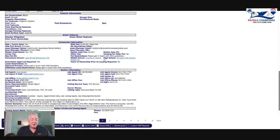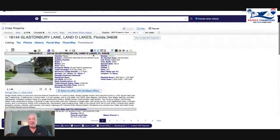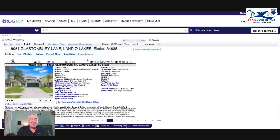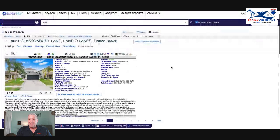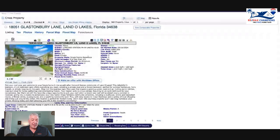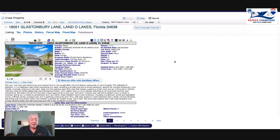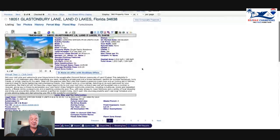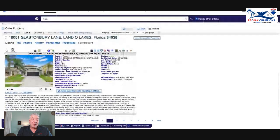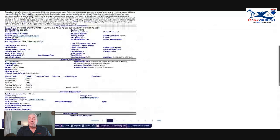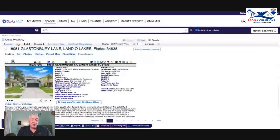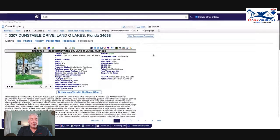New listing number two, also on Glastonbury. There is a mass exodus from Glastonbury evidently. This one went on the market on Monday, 18051 Glastonbury, three bedroom two and a half bath. Now this one has a pool, 1816 square feet, so $258 a square foot, that seems a little more realistic at $469,000. We'll follow these and keep you updated.